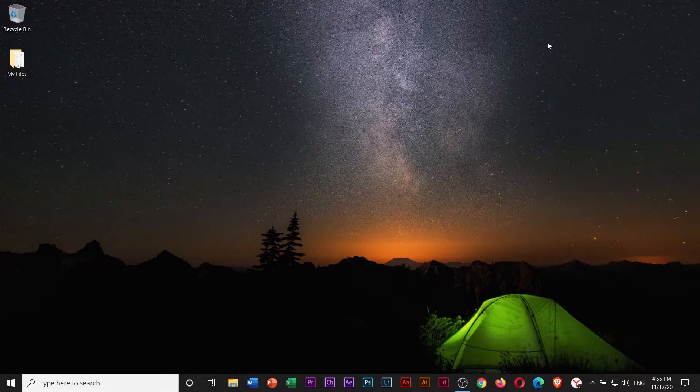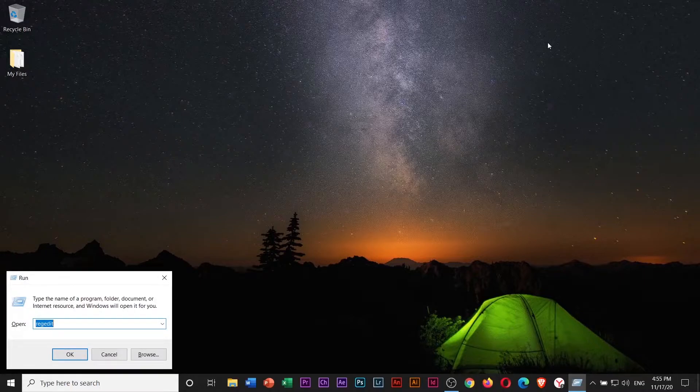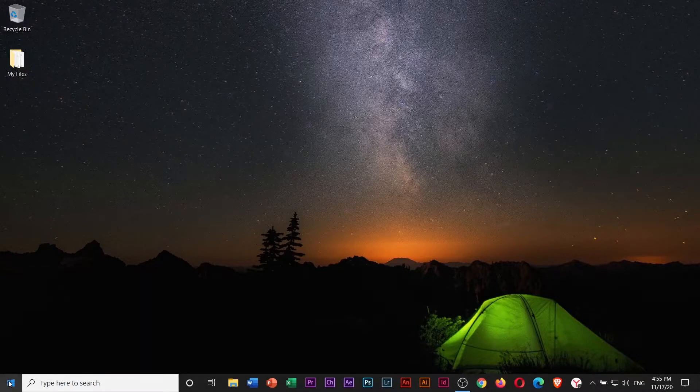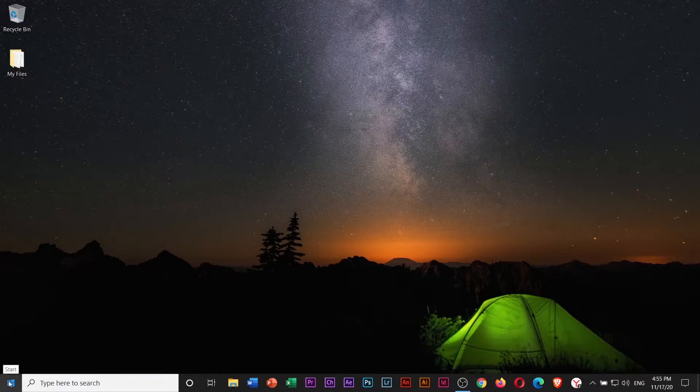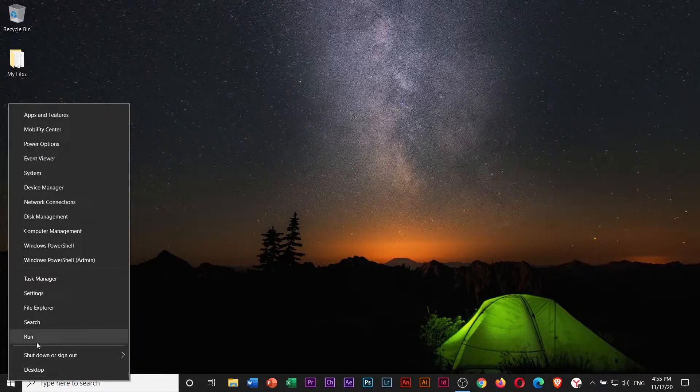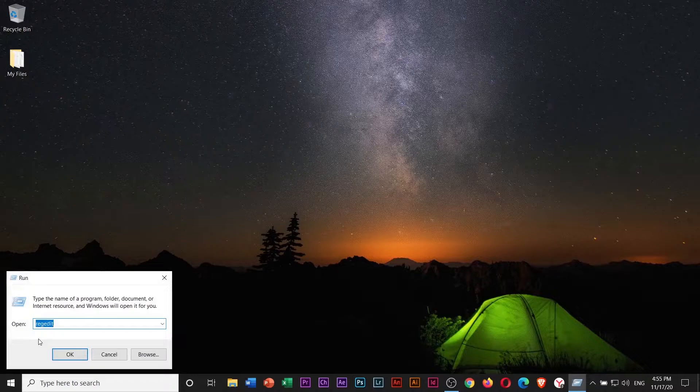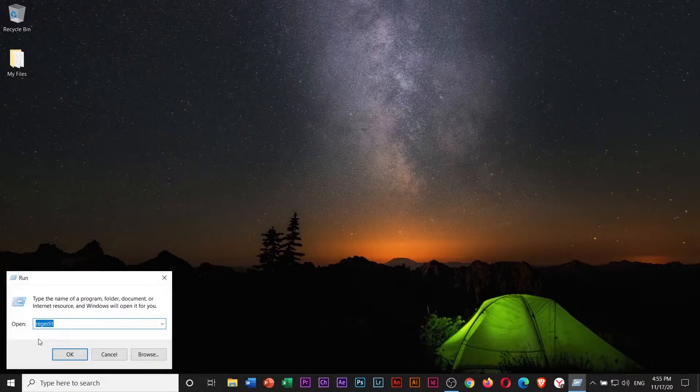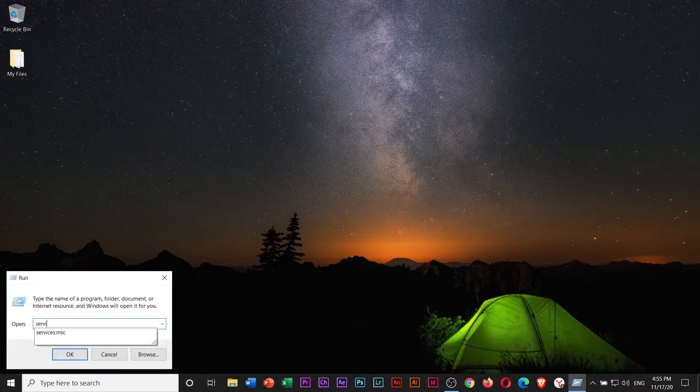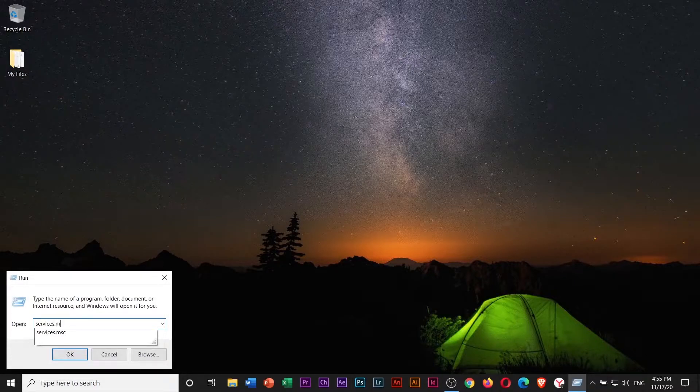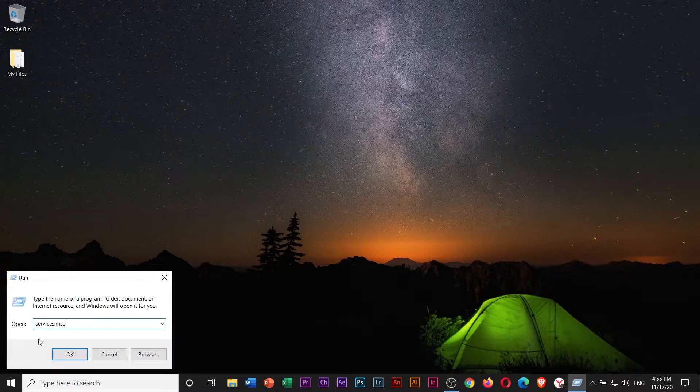Press the Windows R keys or right-click on the Start menu and click Run. Type in services.msc and click OK to open service window.